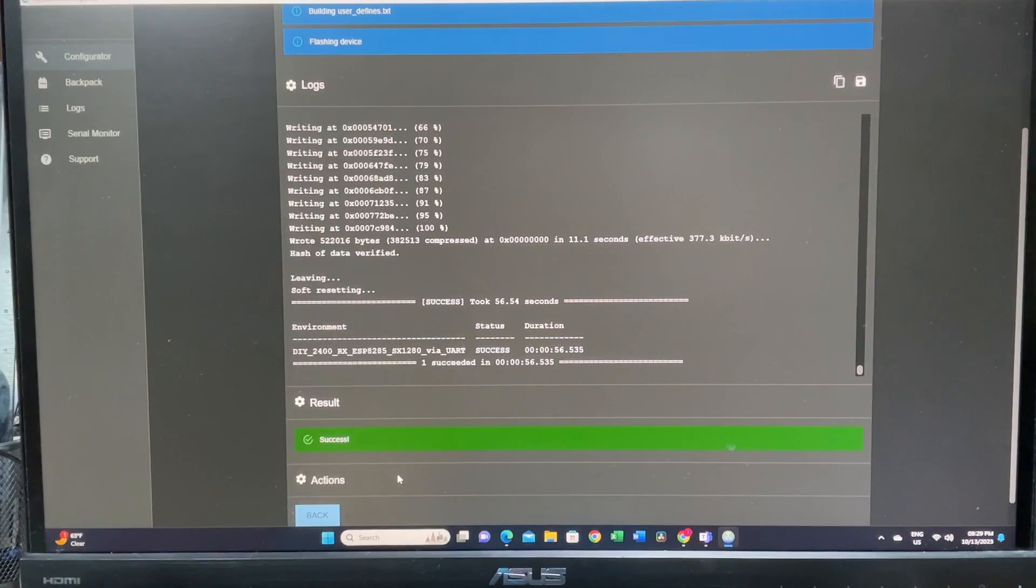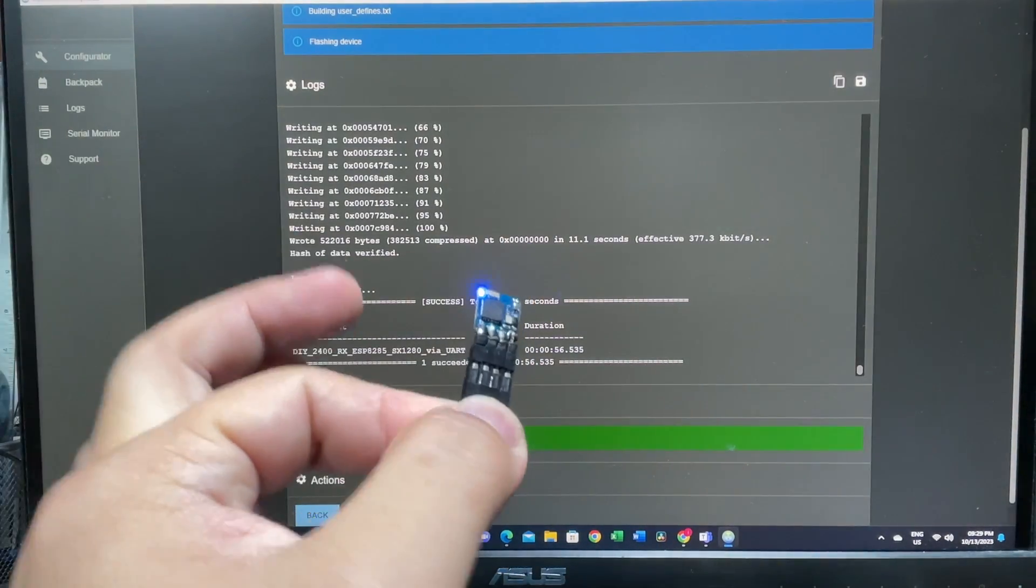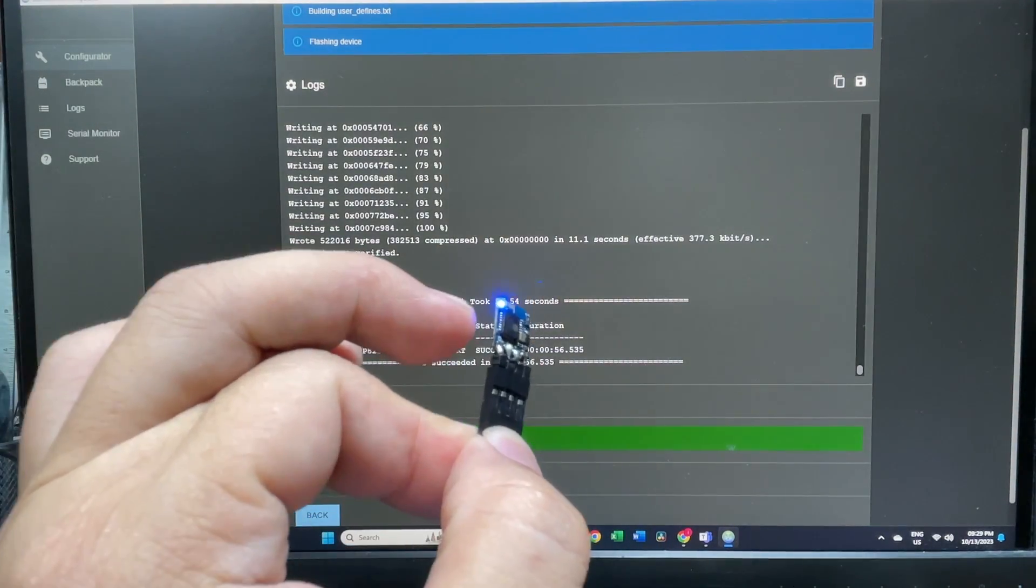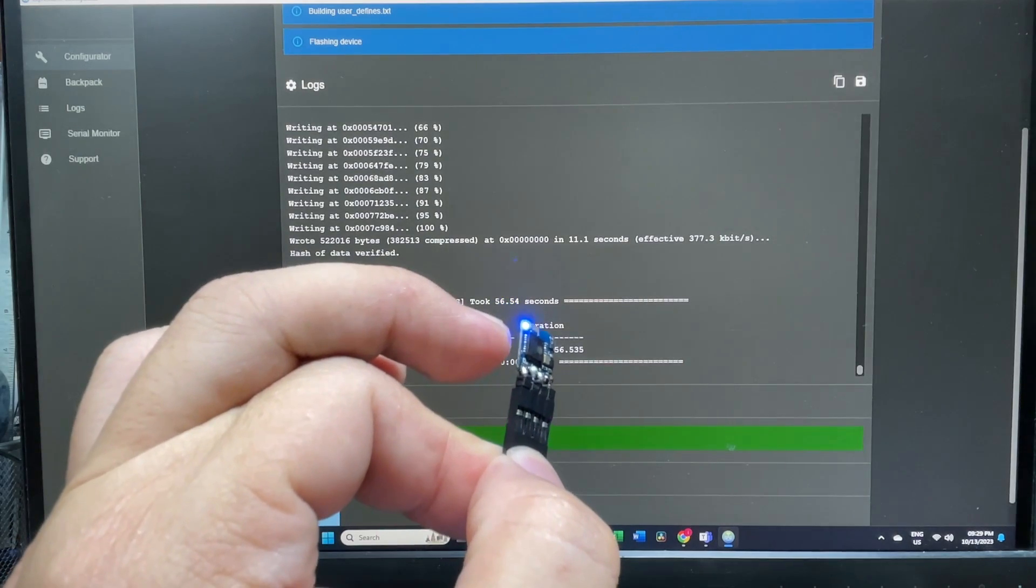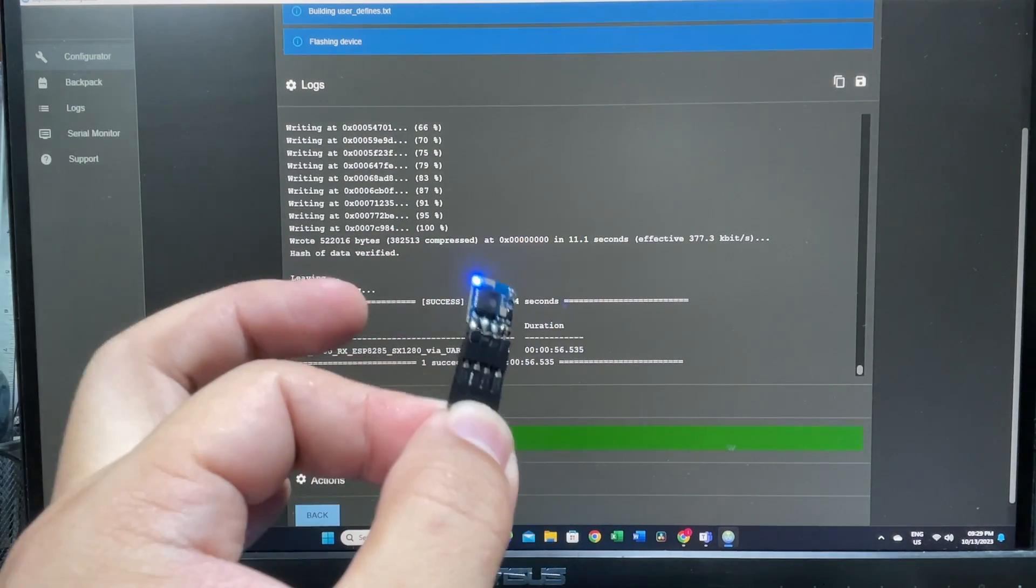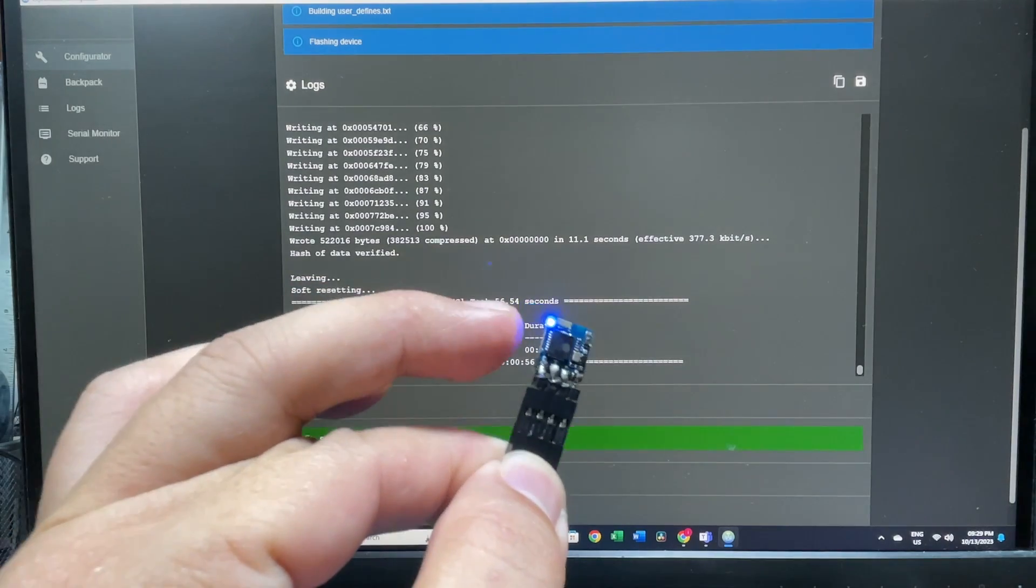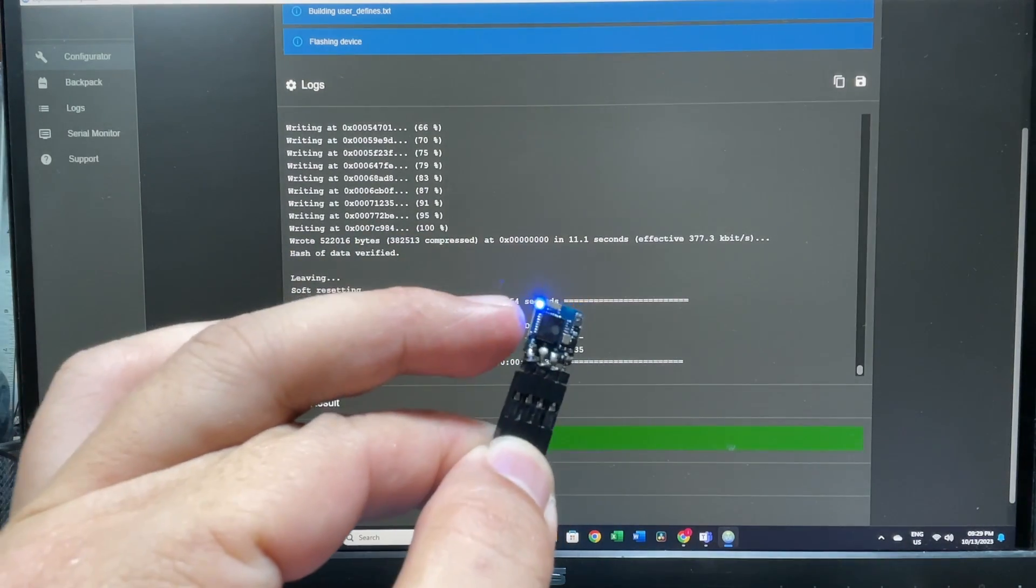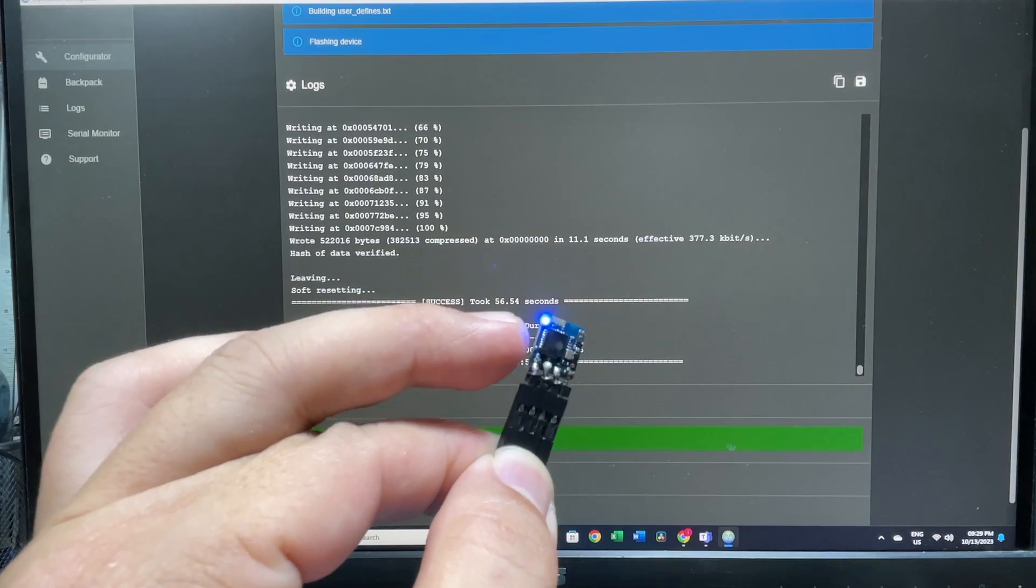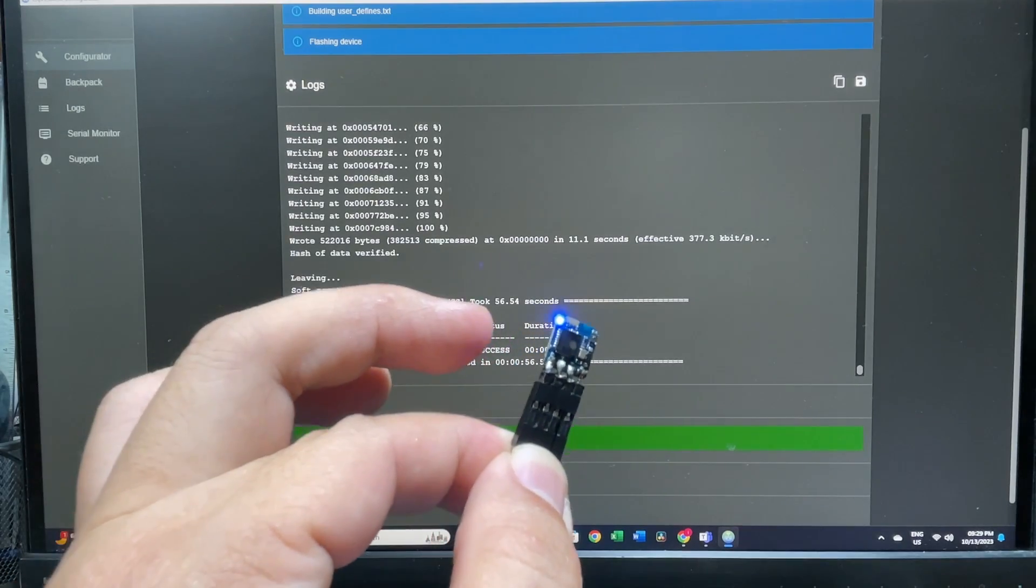Once the flash is successful, your receiver generally should be fixed already. You can see that it's repowered on and it's flashing like that. If you are using an EP2 or EP1, you have to remove the solder bridge for it to work. But for this one, it's already working. It should be entering Wi-Fi mode after 30 seconds.